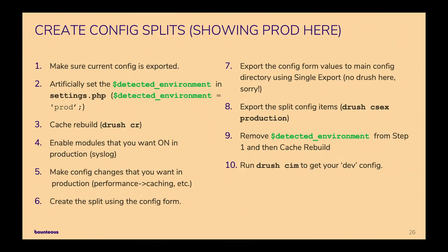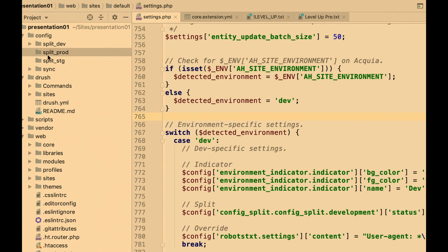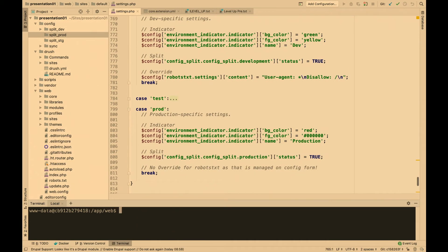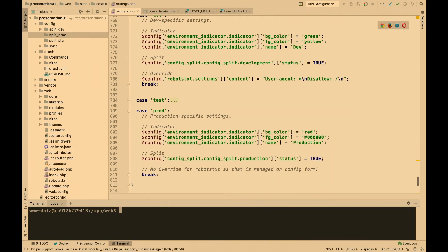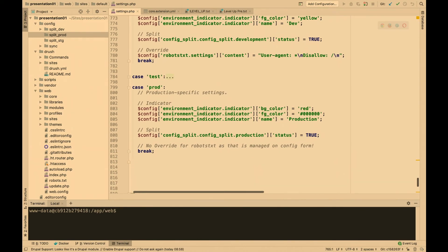Now I'm going to hop into the demonstration portion. We're going to create one of these config splits. We've already got the settings.php updated, we've got our config ignore in place, and the directories made. I've got the environment indicator set up for dev, one for test, and one for production. When we go over to the browser — here I have a local setup running dev, and we can tell it's dev because of the green banner at the top.